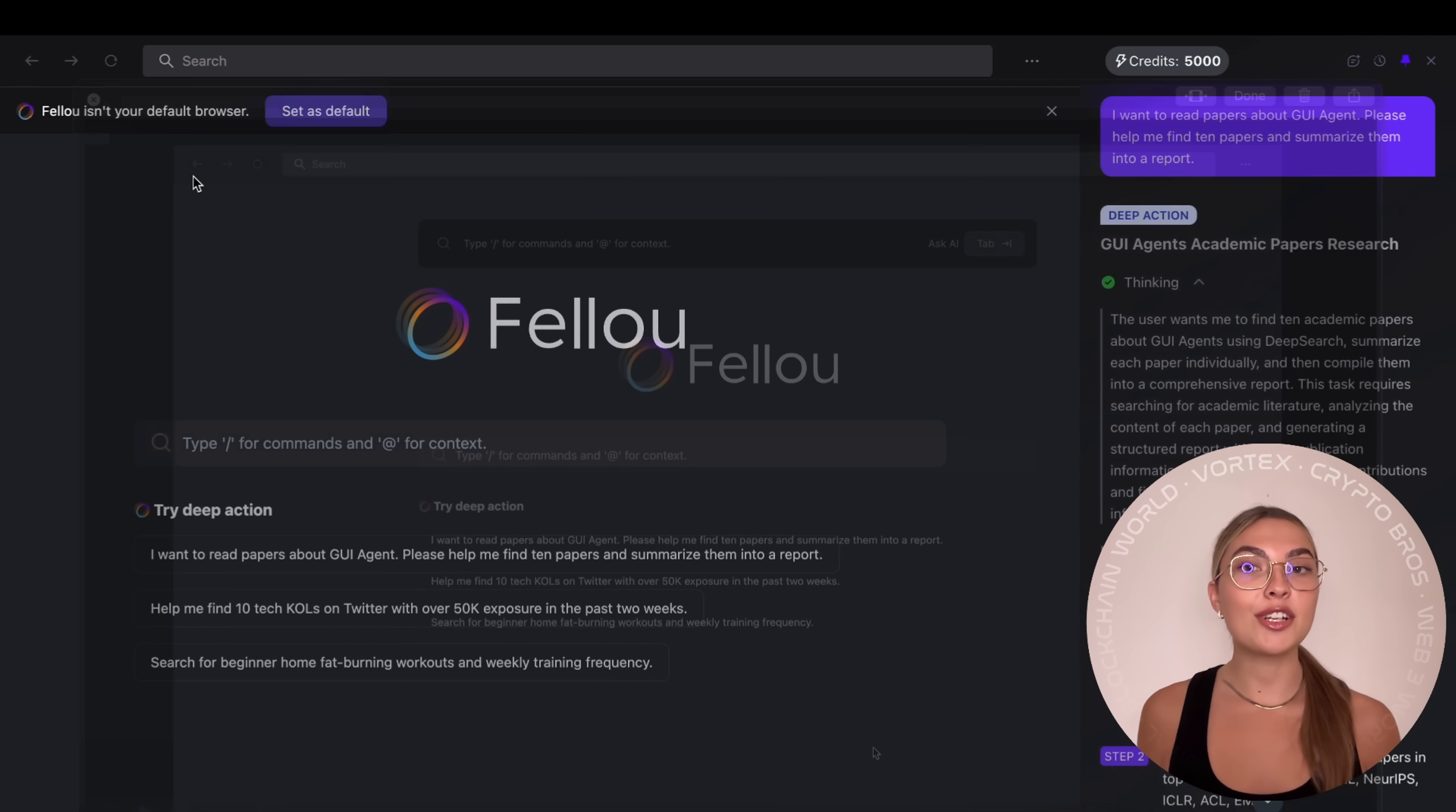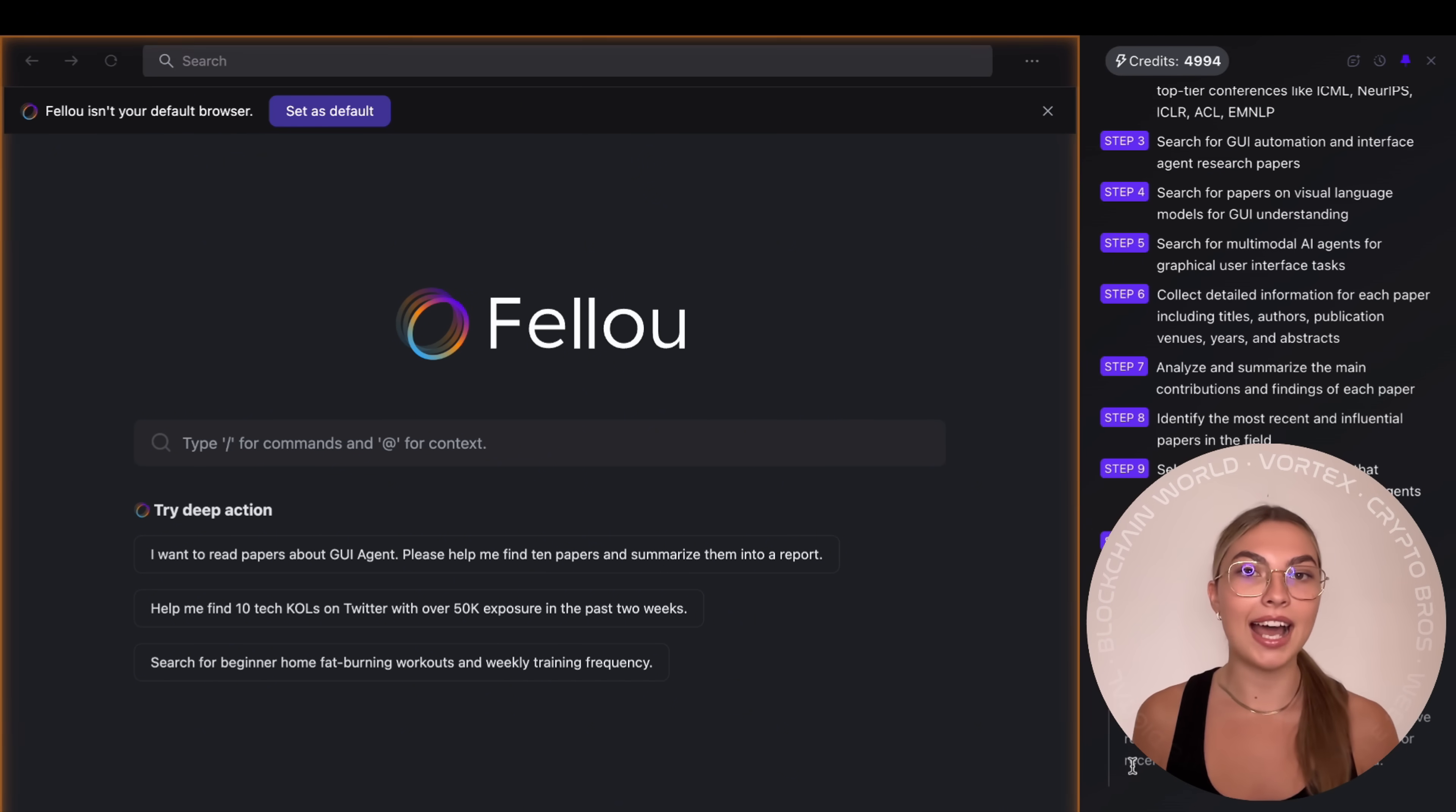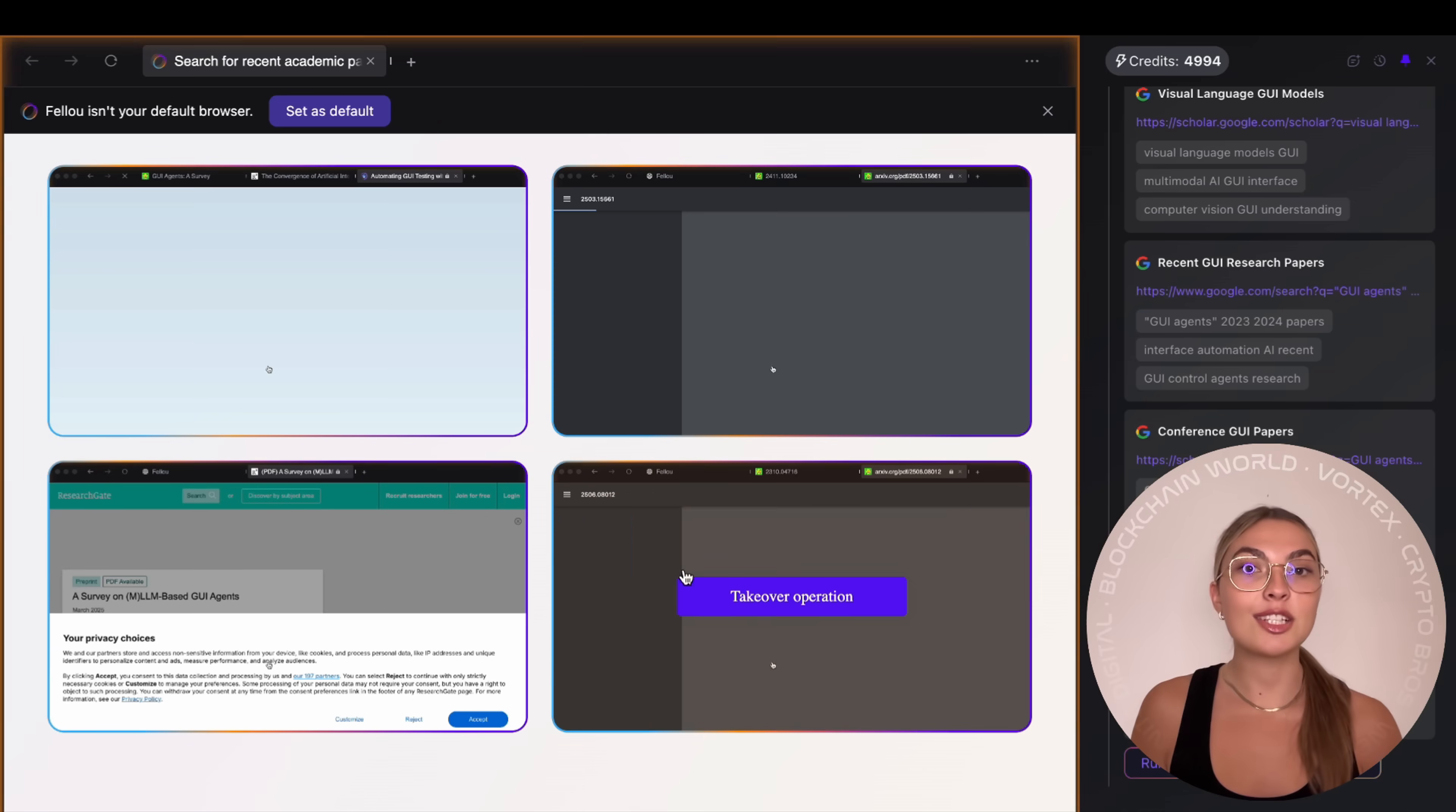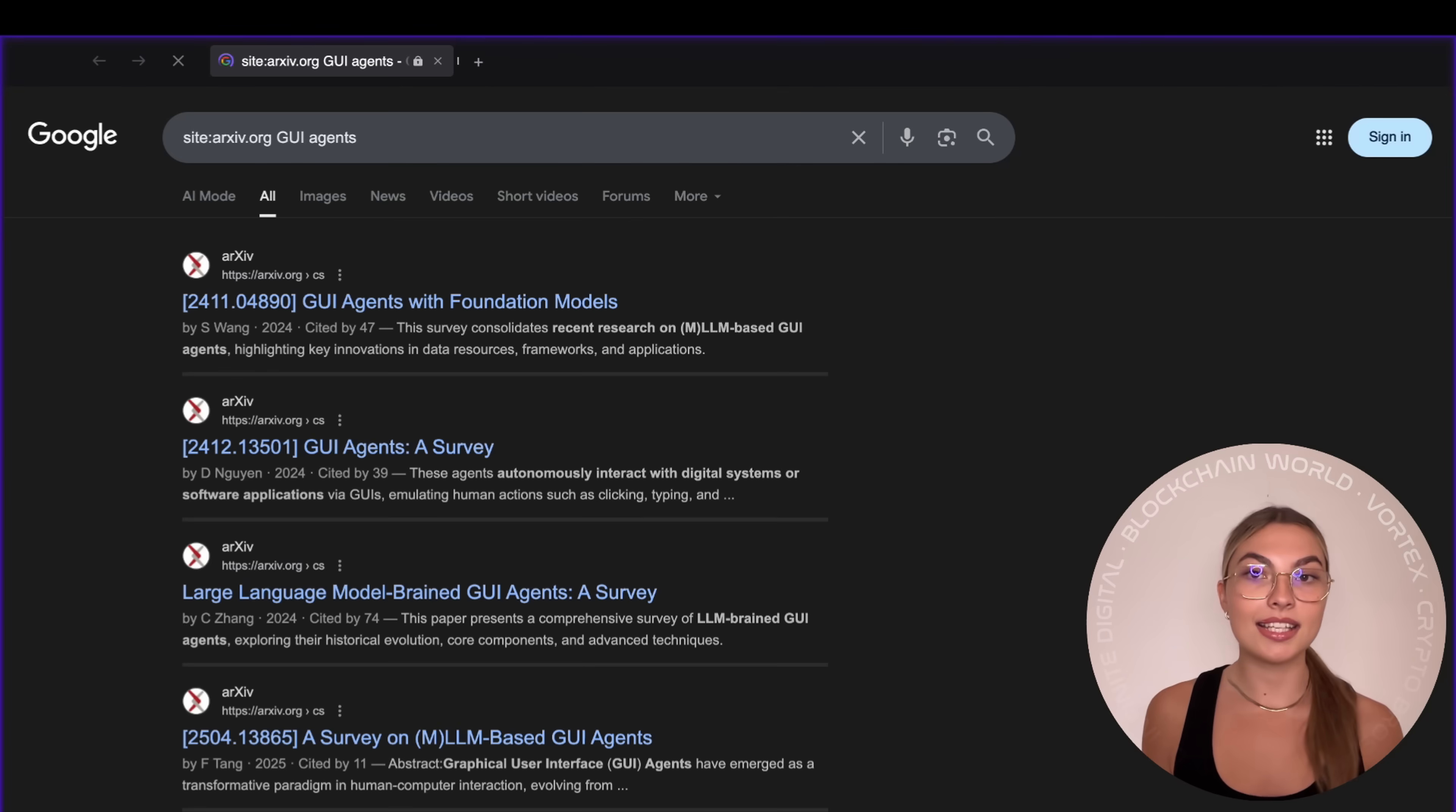I also love how transparent Fellow is about its system. It uses sparks, its own currency for deep actions, and clearly shows you the cost before running a task. No hidden charges, no mystery about what's being used. On top of that, security is a priority. Tasks run locally whenever possible, and anything that needs the cloud uses encrypted channels. This isn't some data mining assistant. Privacy is baked in.